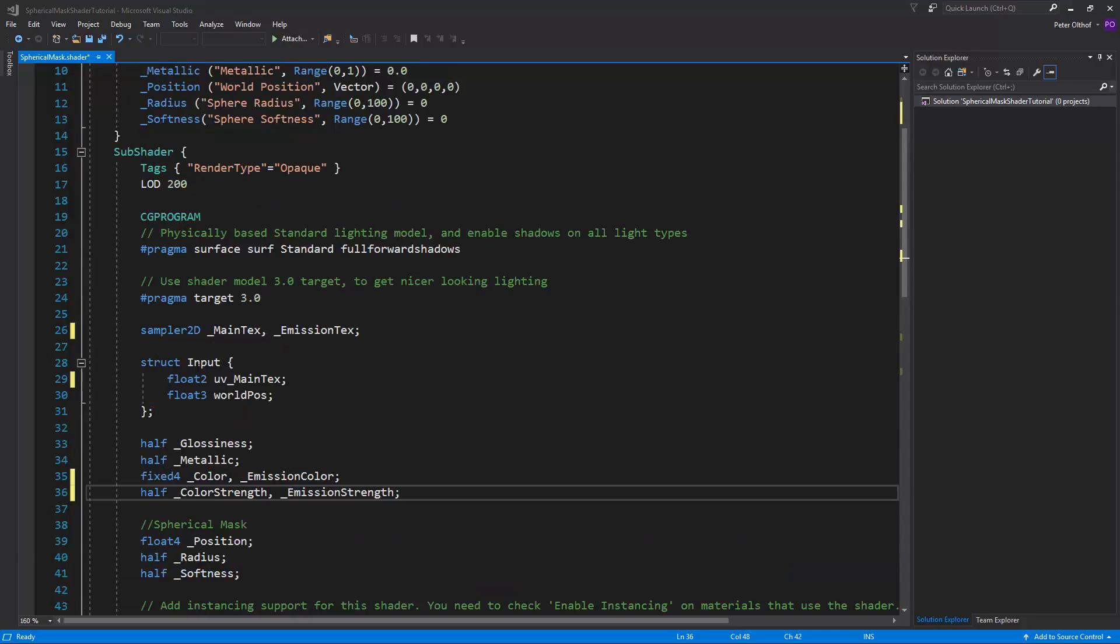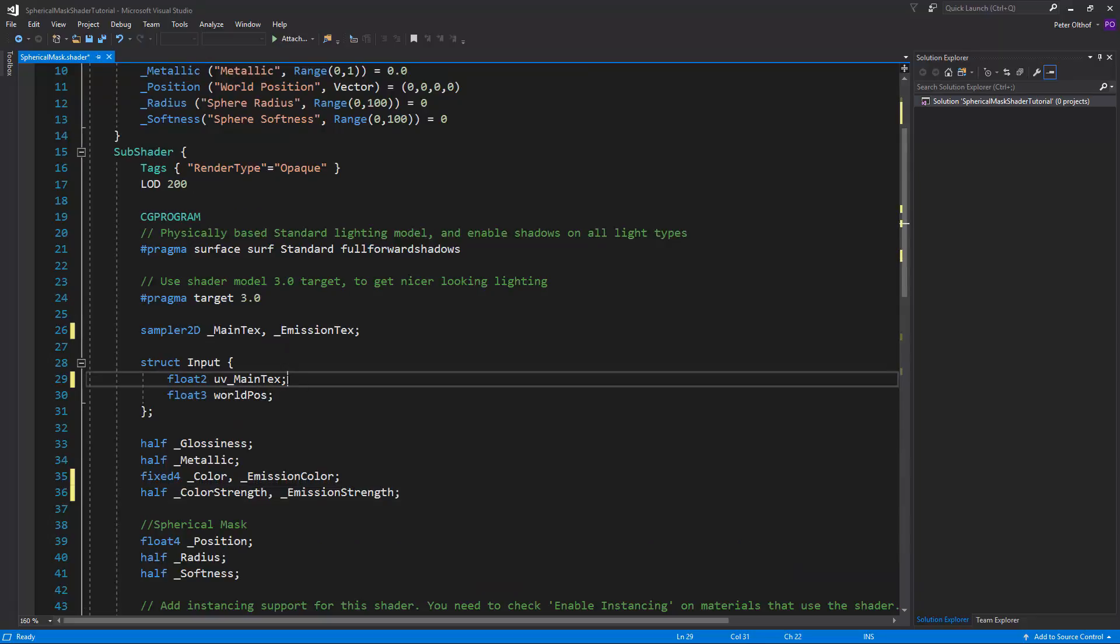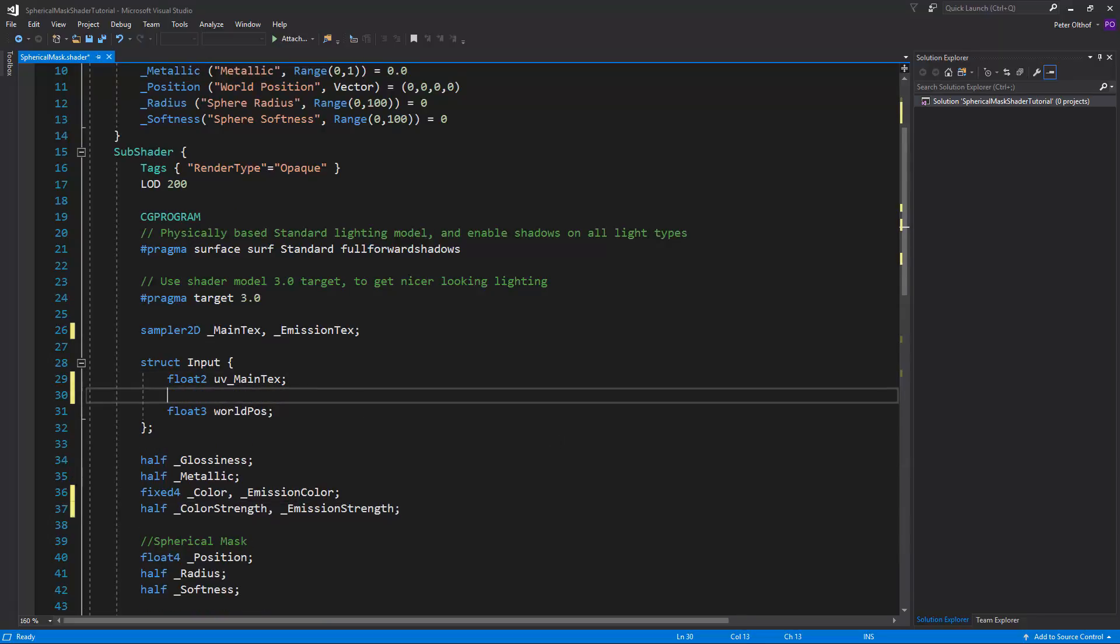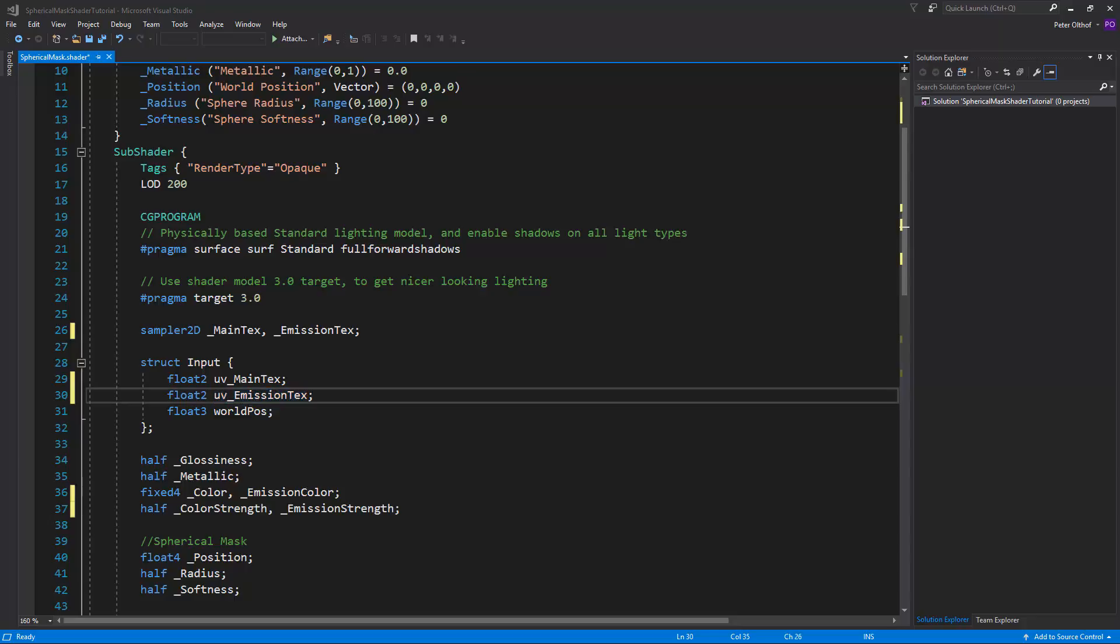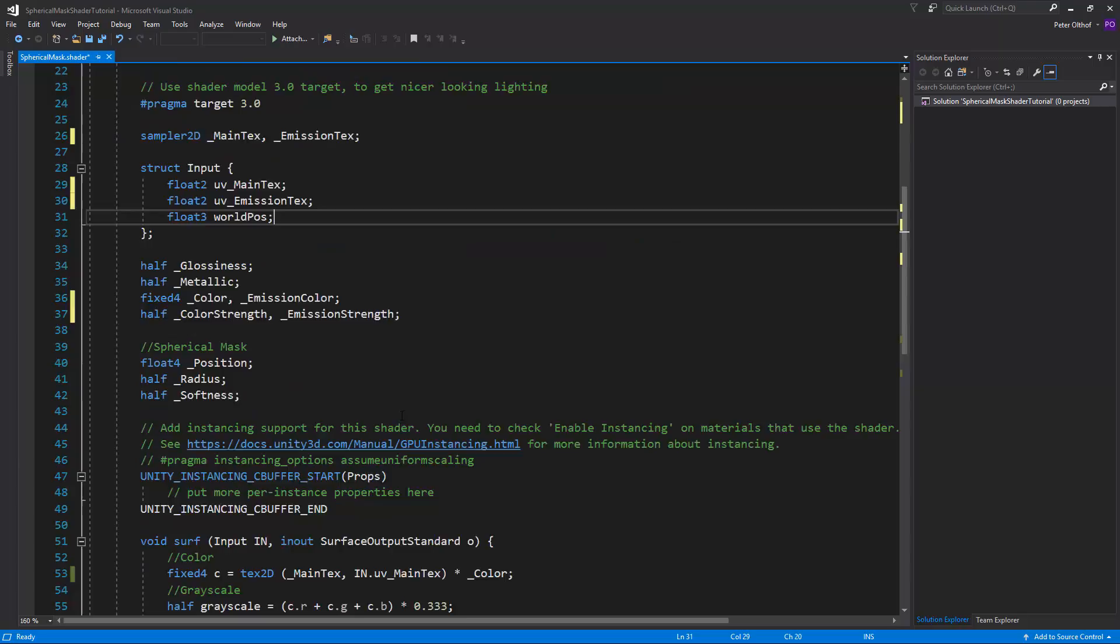Now you'll notice that in the struct input it requests the UV of the main text. And we need the UVs of our emission map. So let's type a float 2. And we want to request the UVs coordinates of the emission text. And in shader language if you type UV in front of the name of your texture, then it will request the texture coordinates. Now we can use all of our properties in the shader.